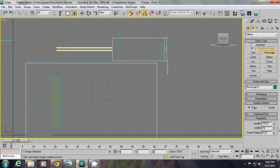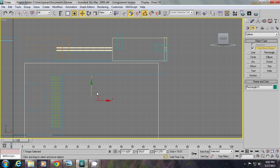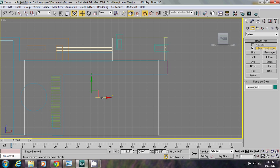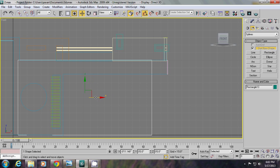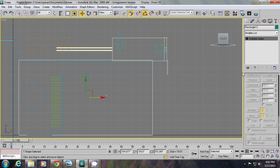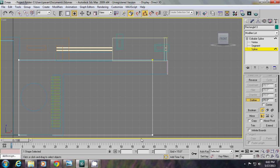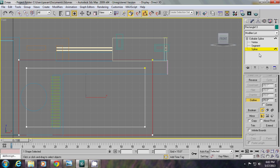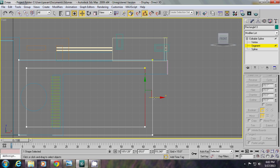So 19 feet — for spline. Right click and convert to spline. Next outline, more segments.